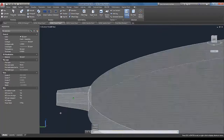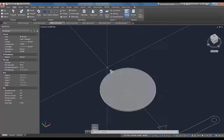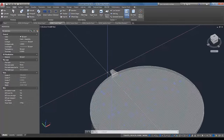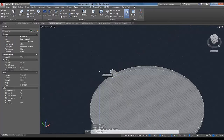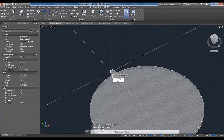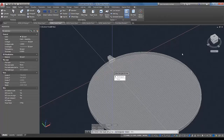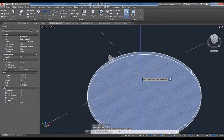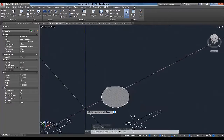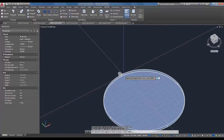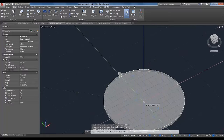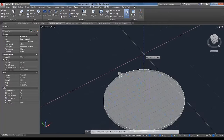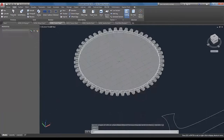I'll do the same taper on the bottom face — five degrees to keep it symmetric — giving a much more realistic gear tooth shape. Now I've got one tooth, but I need 50 of them. I'll use the 3D Array command, selecting Polar array, 50 items, 360 degrees, rotating the objects, with the center point and Z axis specified. And there we go — it's really starting to look like a gear.